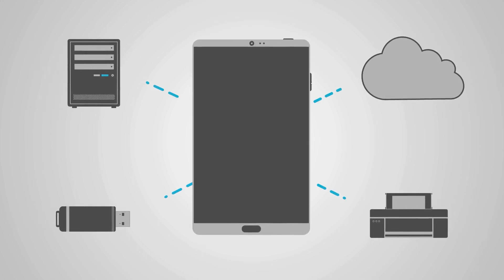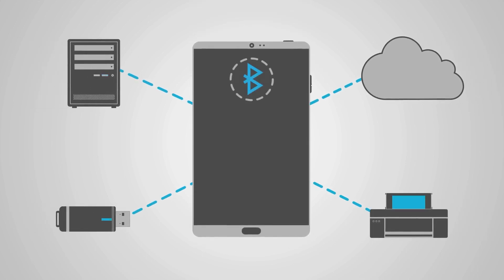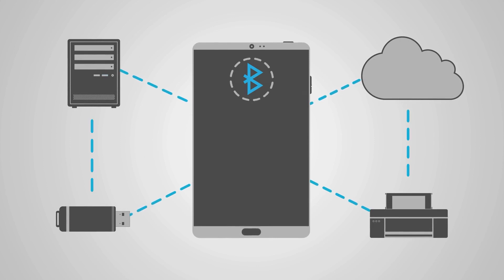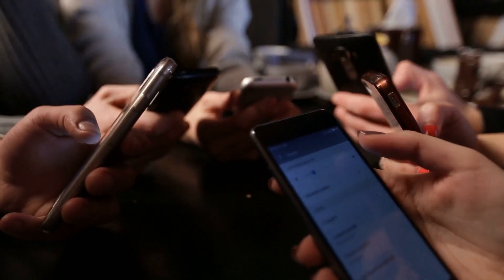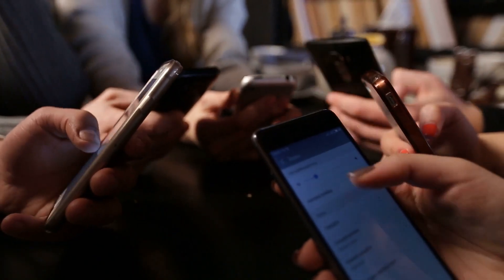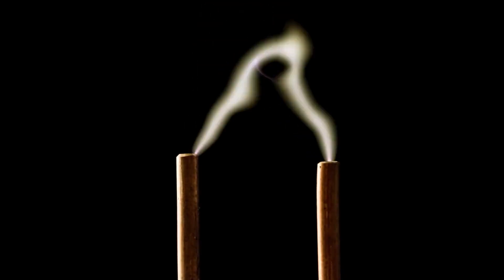However, Bluetooth 3.0 devices expend a significant amount of power whenever they use the 802.11 protocol adaptation layer.